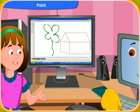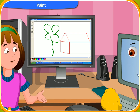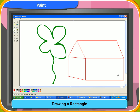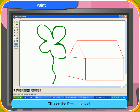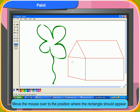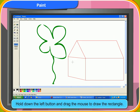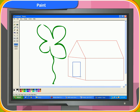Now I want to draw the doors and windows of the house. Which tool can I use here? You can use the rectangle tool to make the doors and windows. First, click on the rectangle tool. Select the color you want from the color box. Move the mouse over to the position where you want it to appear. Hold down the left button and drag the mouse to draw the rectangle. Now release the mouse. The door of your house has appeared. Let me draw the window now.